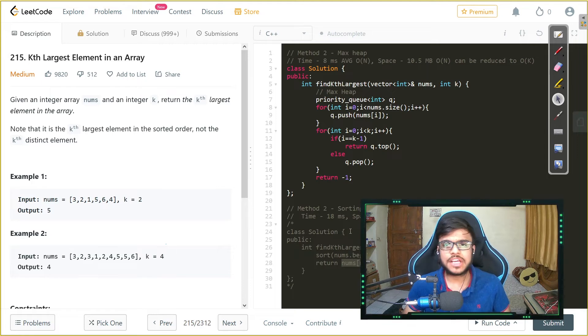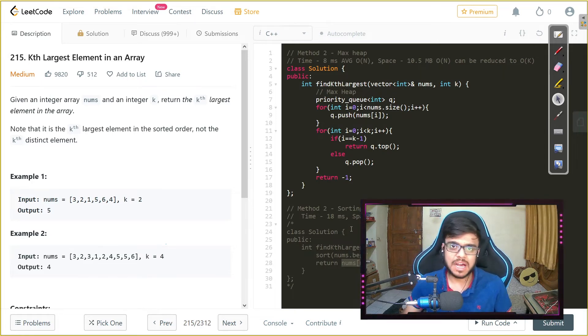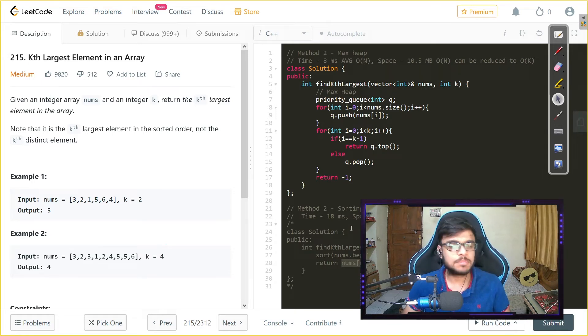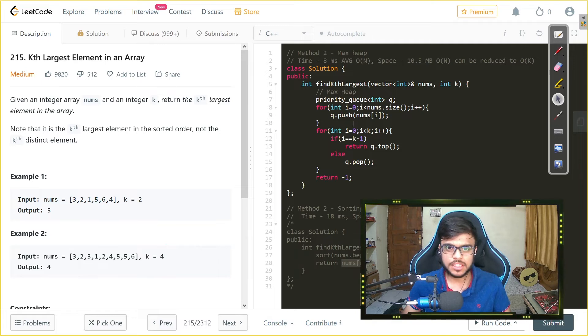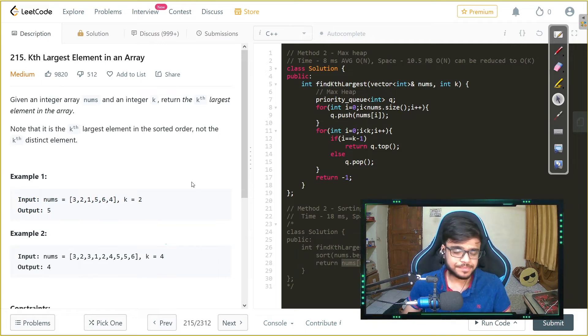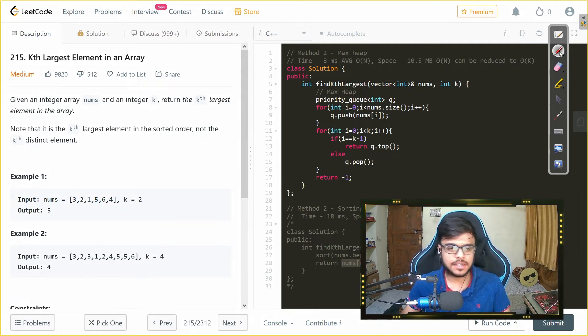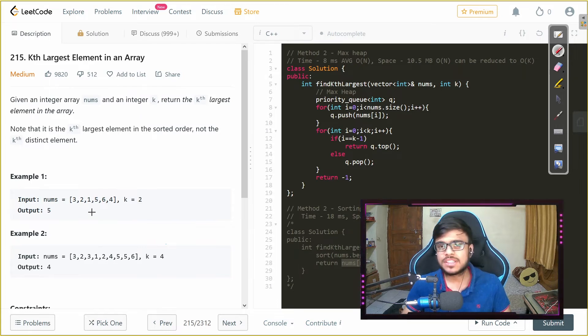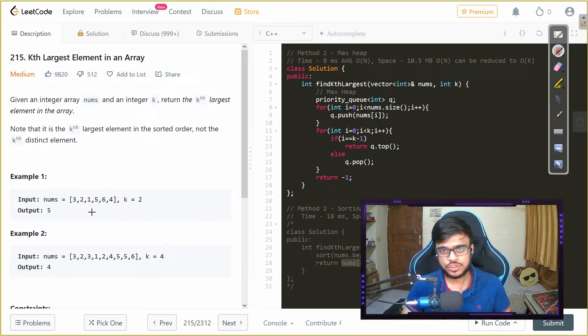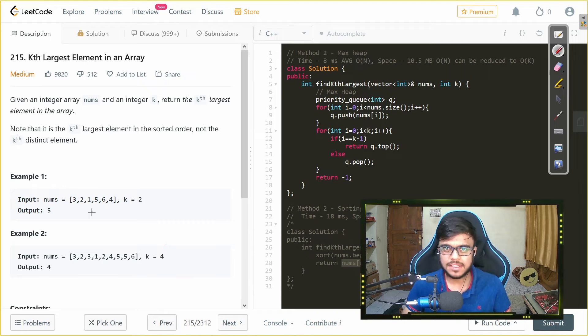Now to optimize that we can use the data structure called as max heap and in C++ we implement max heap with priority queues. Now if you do not know what max heaps are, what max heaps are basically they store the elements in a particular manner.